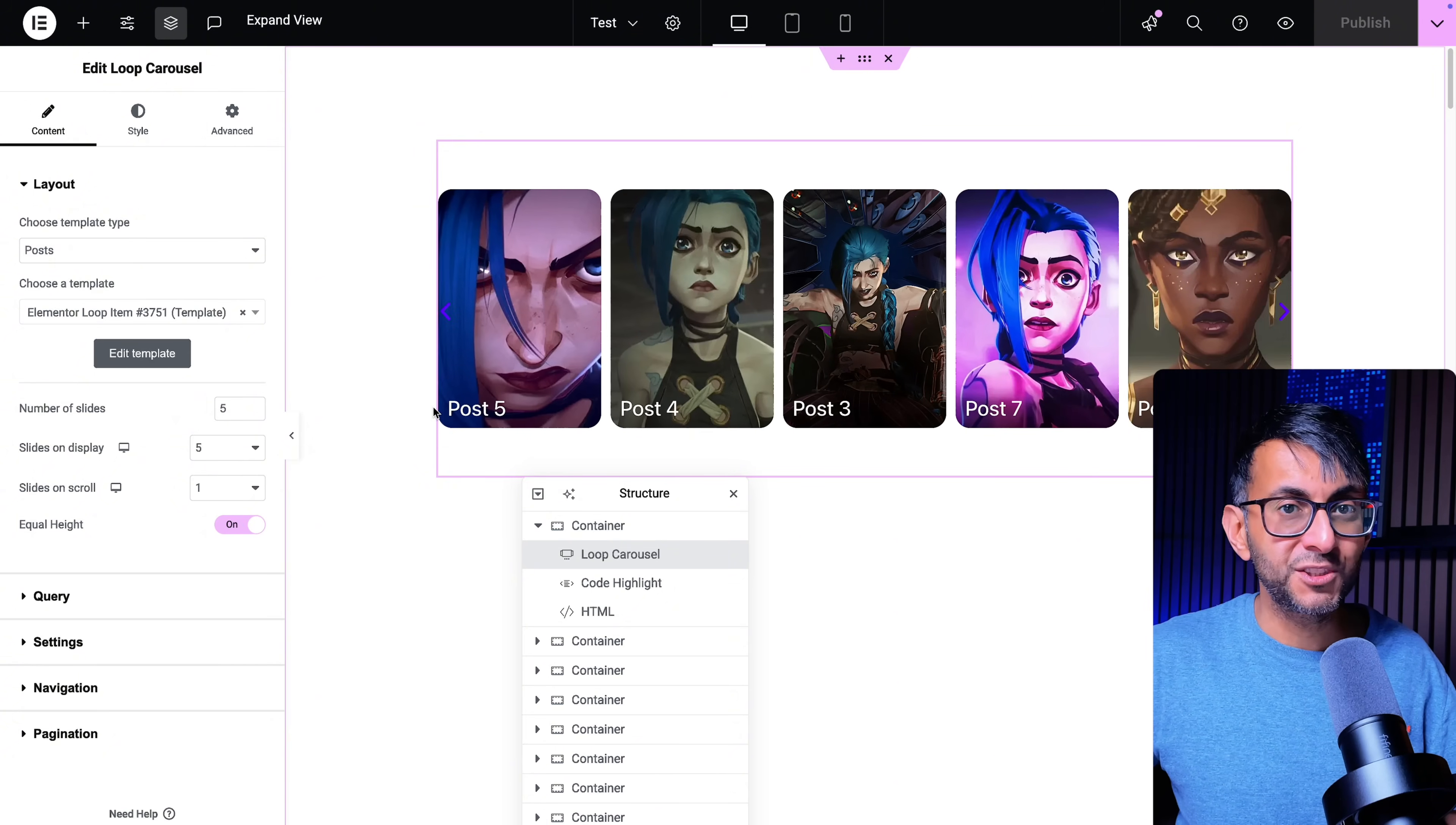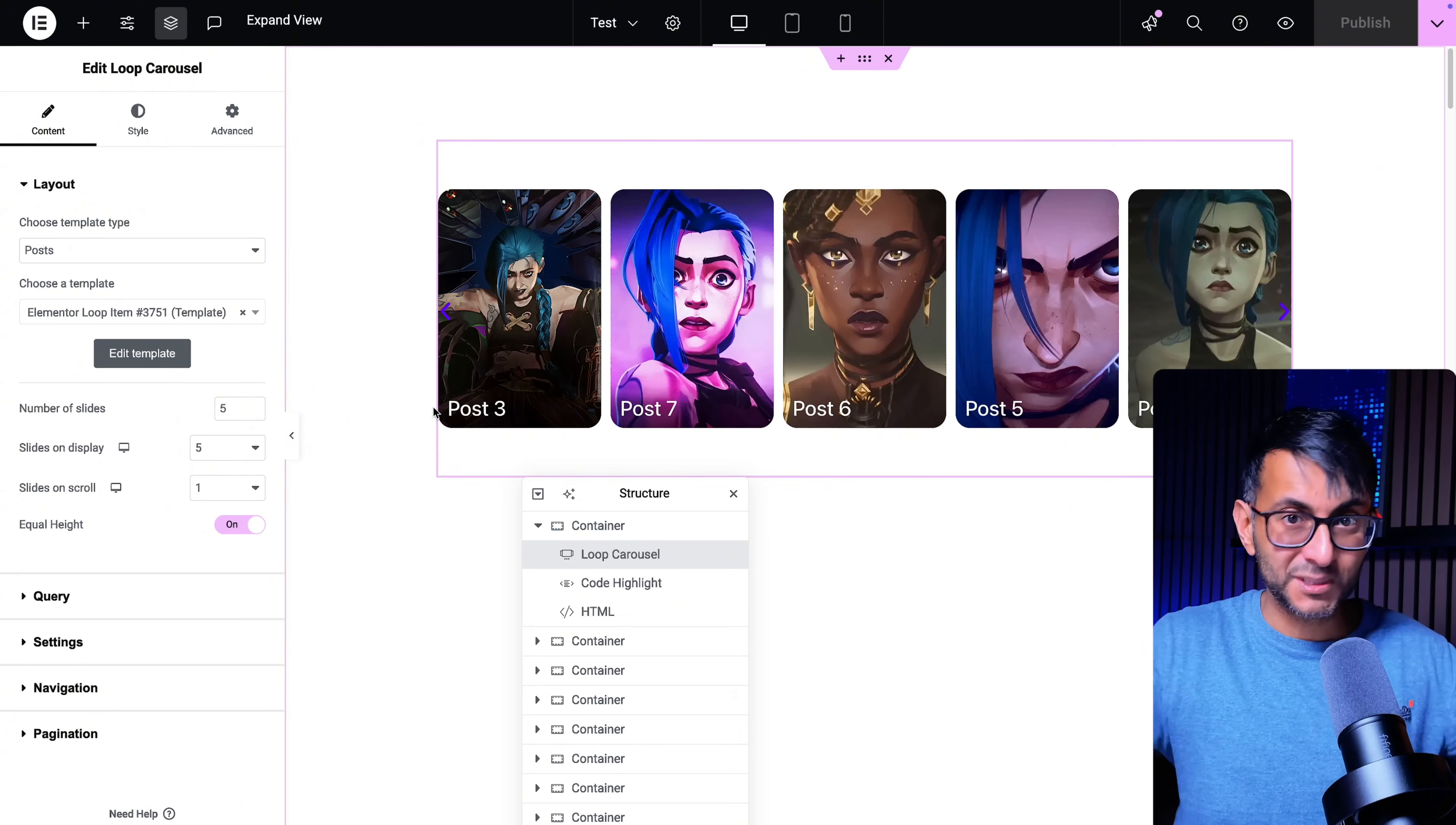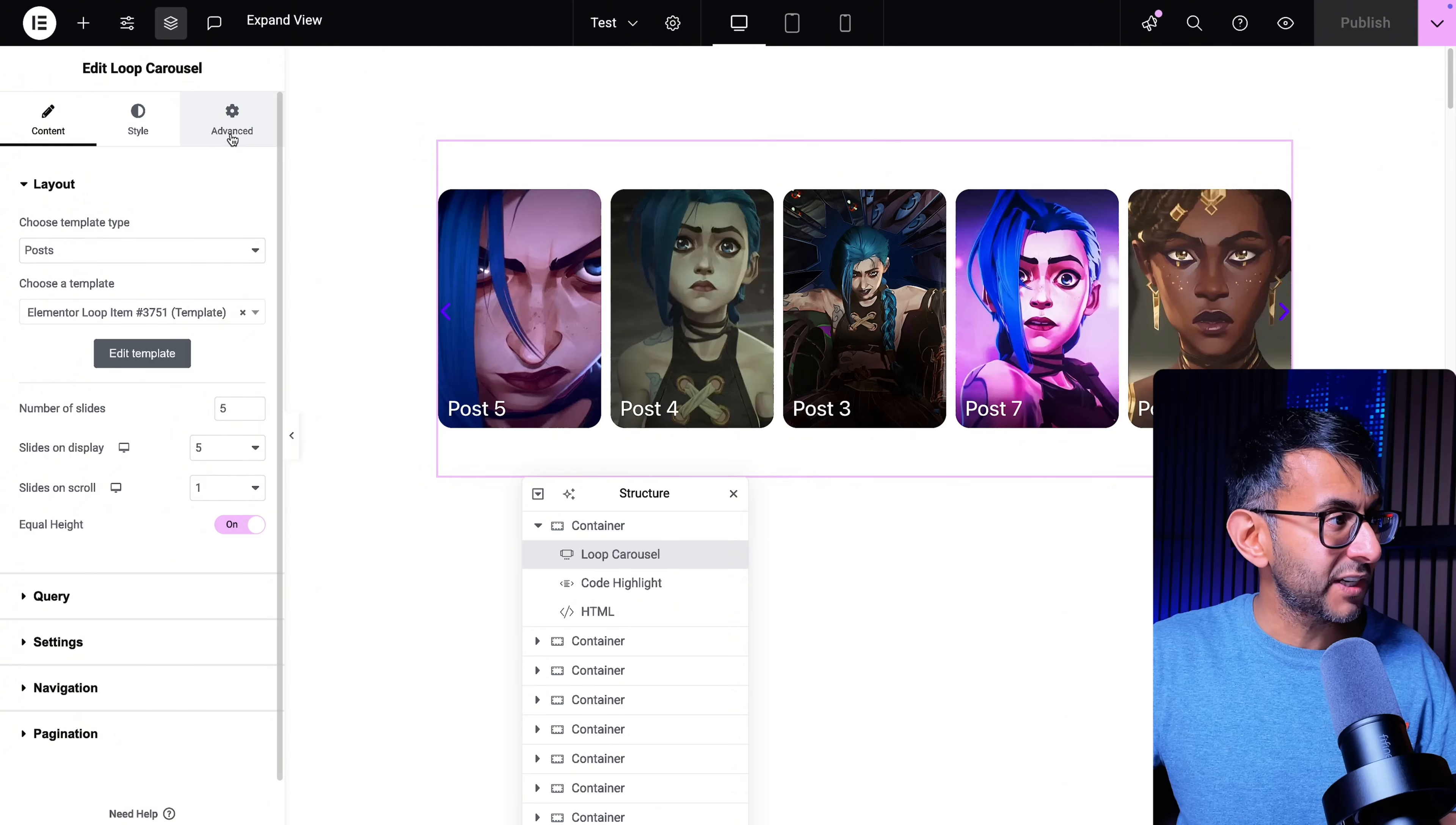Now there are two things you need to do. One obviously is add in the HTML code which is going to make everything work and smoothly dance magically and you also need to give a class name. But you do not give the class name to the loop carousel.